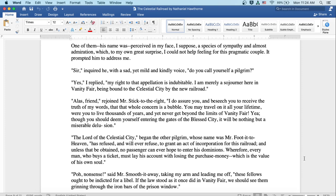Sir, inquired he with a sad yet mild and kindly voice, do you call yourself a pilgrim? Yes, I replied, my right to that appellation is indubitable. I am merely a sojourner here in Vanity Fair being bound to the celestial city by the new railroad.